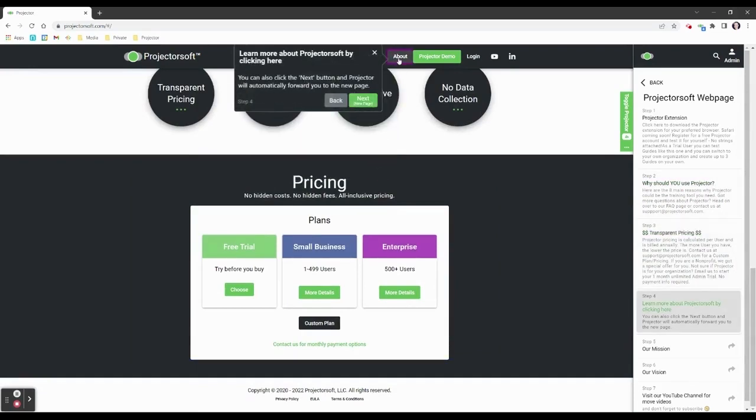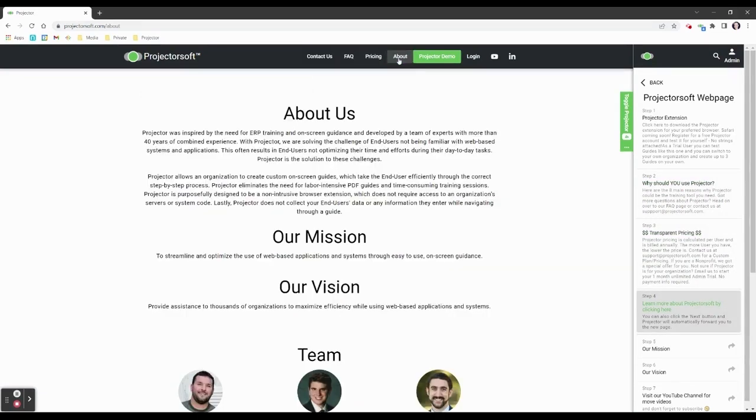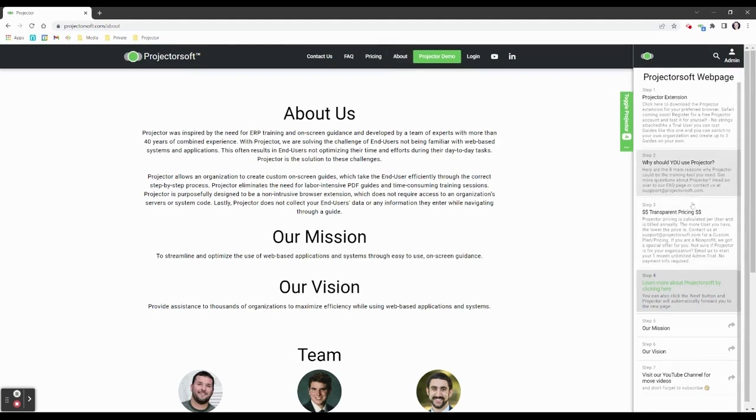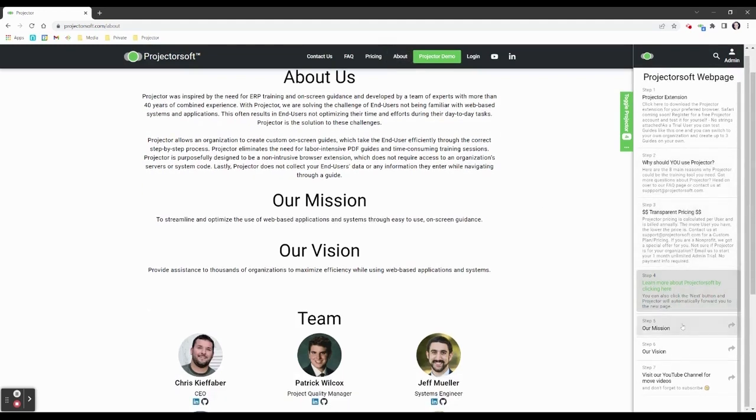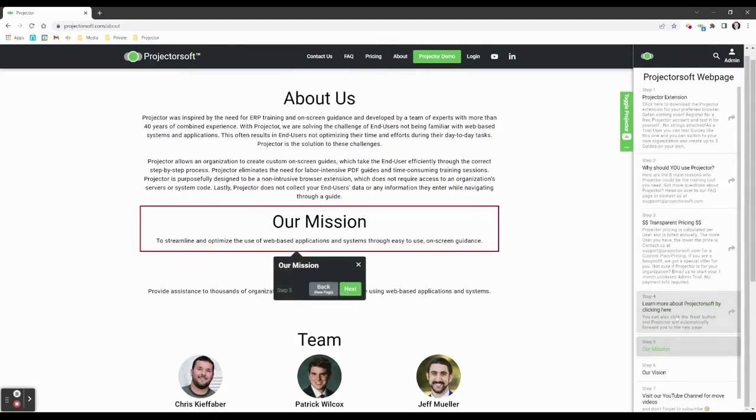A total guide overview is listed within the sidebar. Click on any step in the sidebar to open the on-screen guidance box for the selected step.